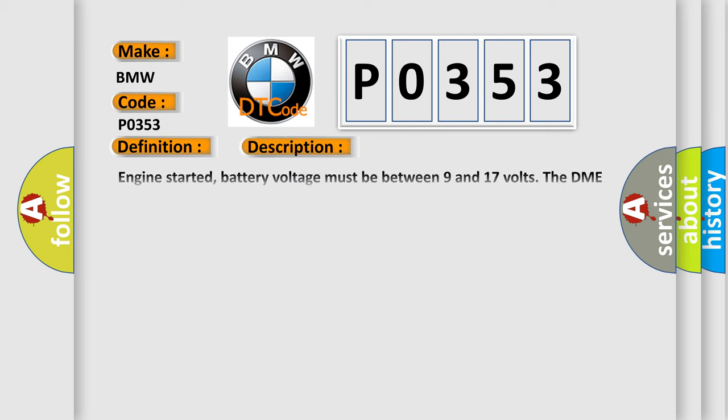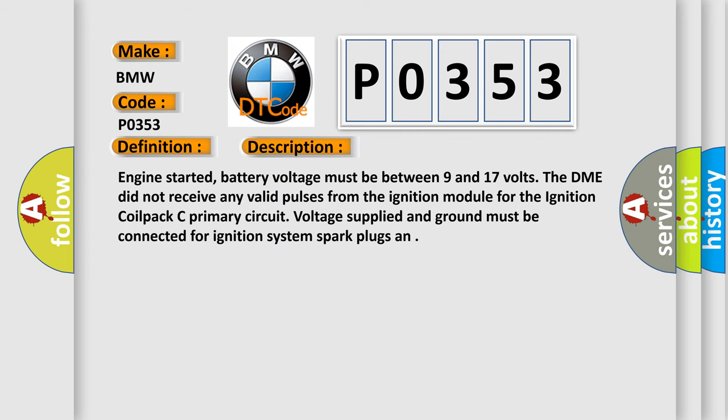The basic definition is ignition coil pack C primary-secondary circuit malfunction. And now this is a short description of this DTC code. Engine started, battery voltage must be between 9 and 17 volts. The DME did not receive any valid pulses from the ignition module for the ignition coil pack C primary circuit.